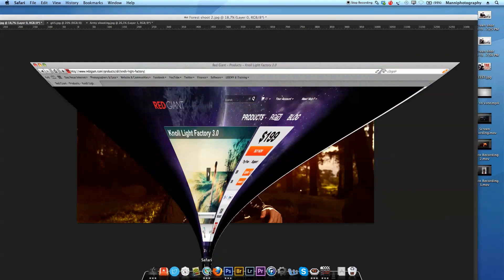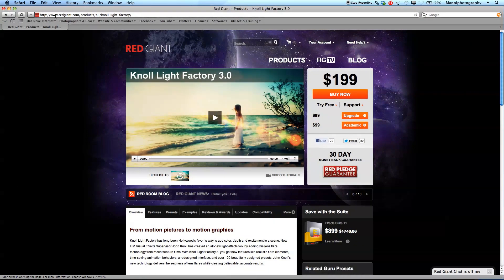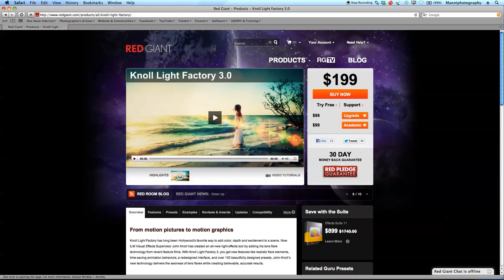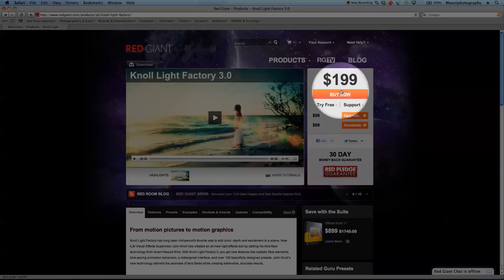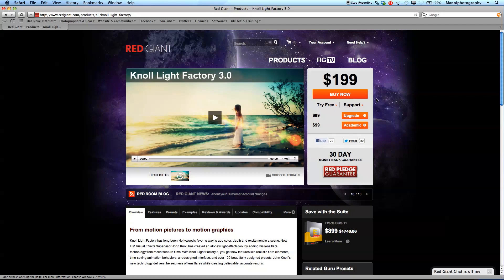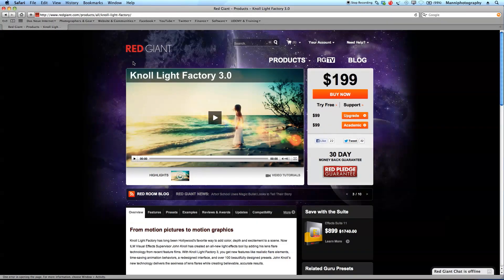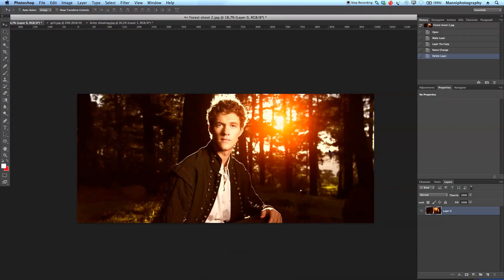Just quickly going to Safari — you can get this plugin at redgiant.com under Knoll Light Factory. It's a pretty nice plugin at $199 US dollars per year, with a 30-day money-back guarantee and also a 30-day demo version available.